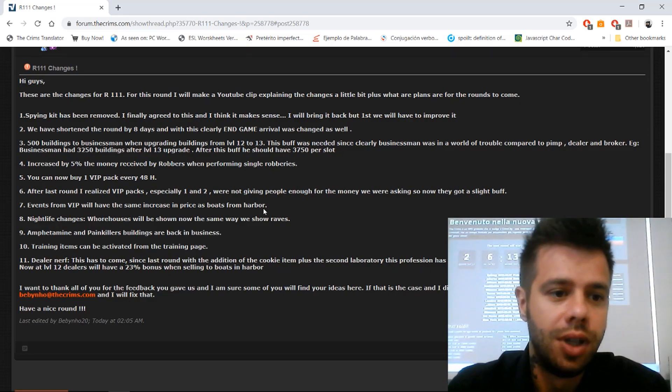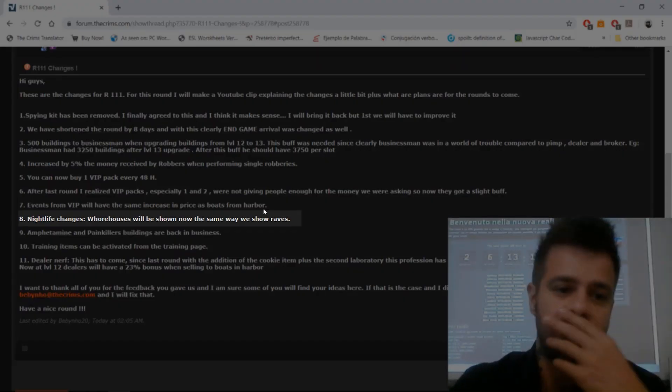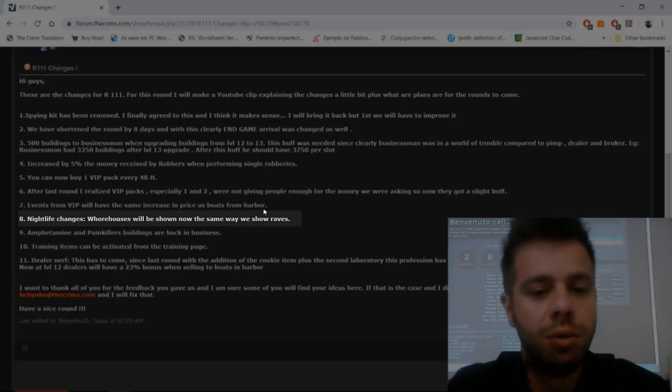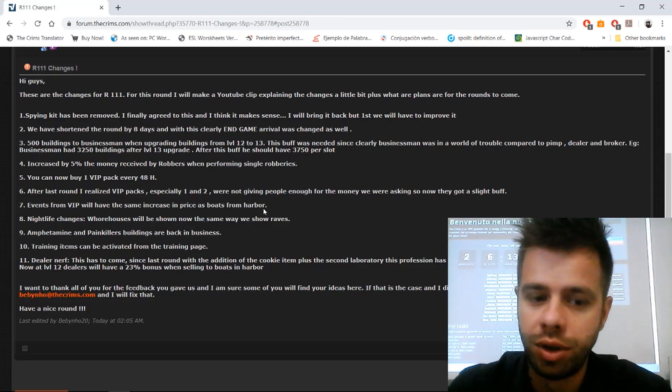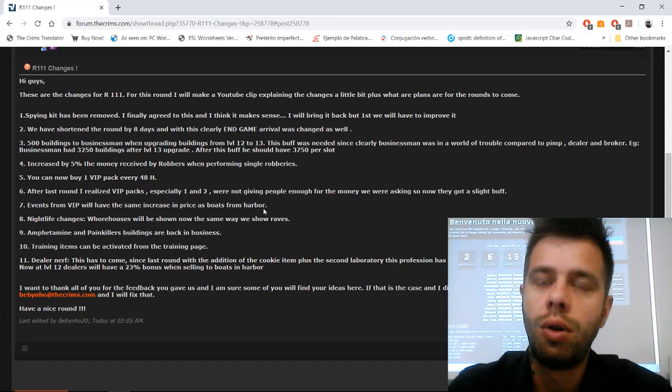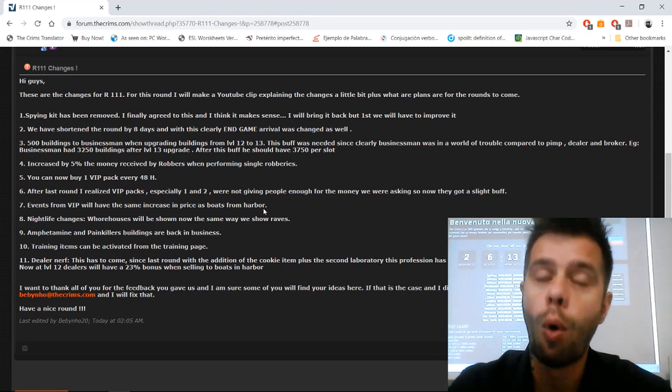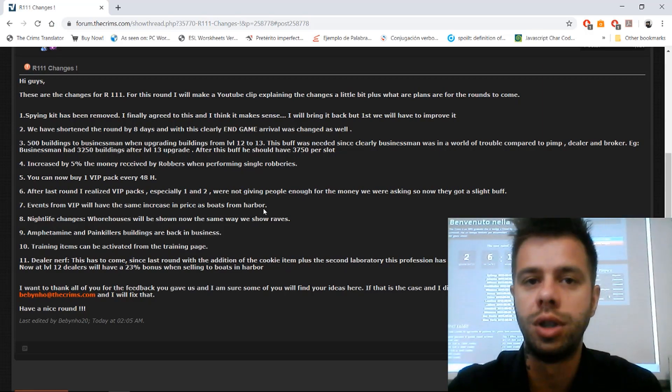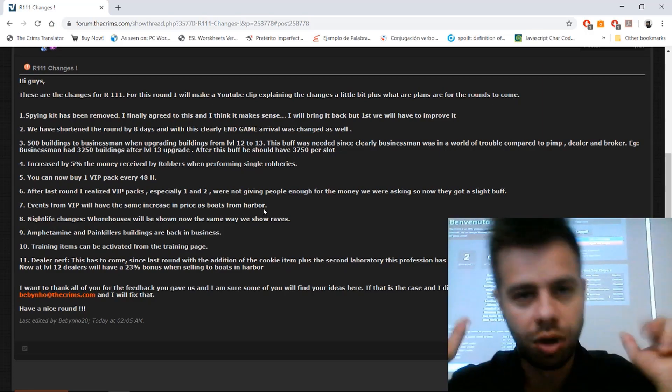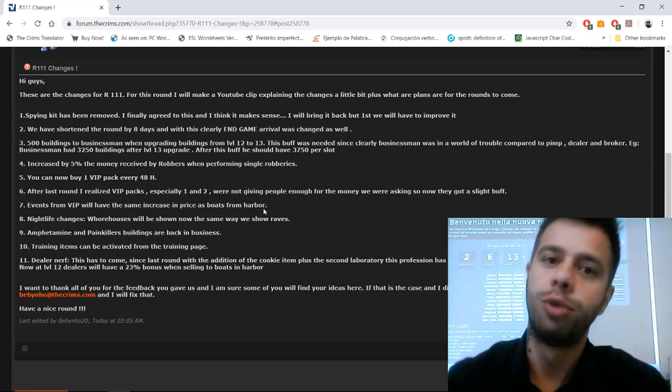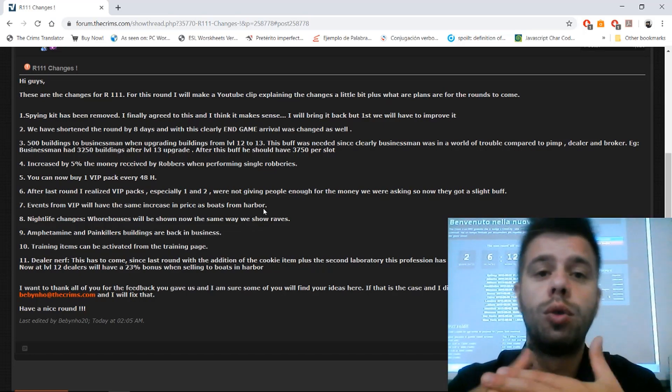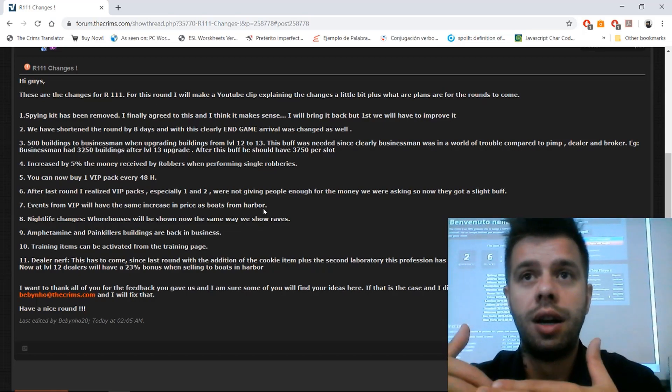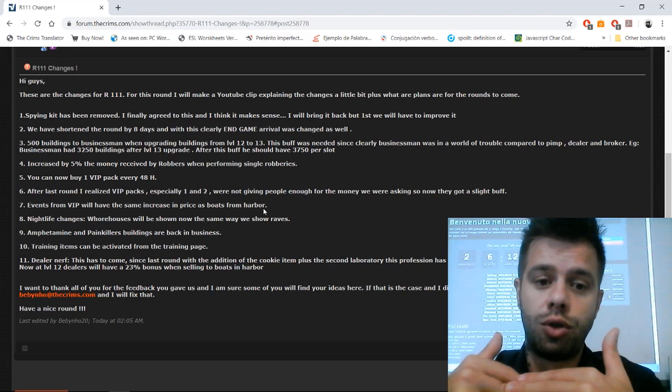Nightlife changes: whorehouses will be shown the same way we show raves, basically. This is very important. On the warehouse page, we were showing all the whorehouses, all the hooker mansions, or let's call them raves better, even though the owner was not online. We changed that. We are showing them the same way as raves.